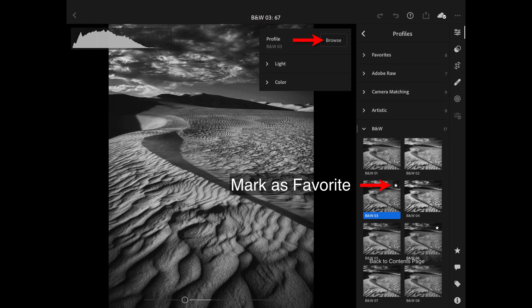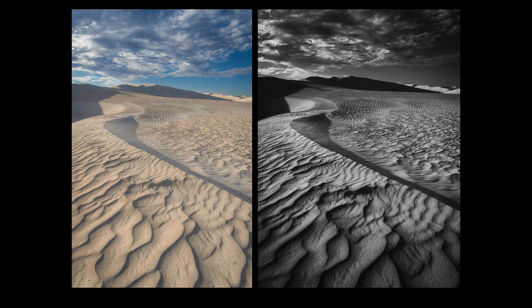Don't forget the profiles as well — they're an excellent starting point before looking at color or tonal mixes for black and white. I've got a couple of these saved as favorites, and here I'm using the Black and White 3 filter, which will get me half of the way there before I add the linear graduated filters.